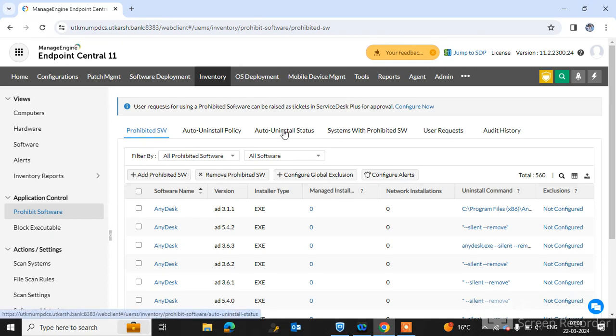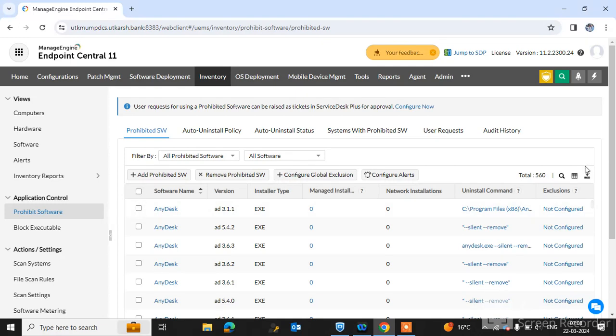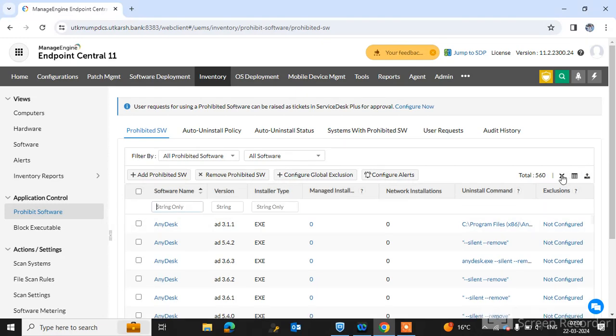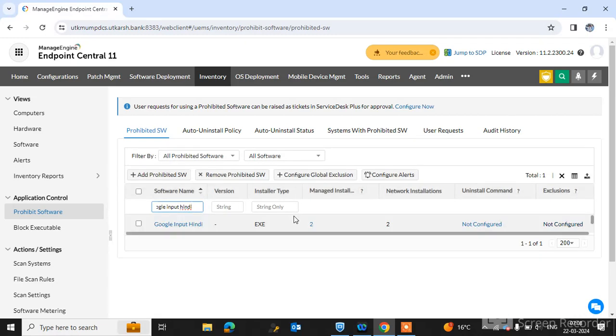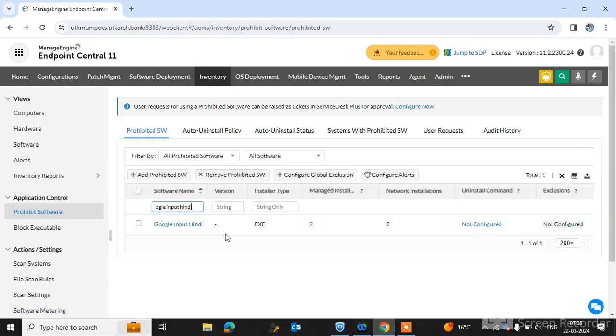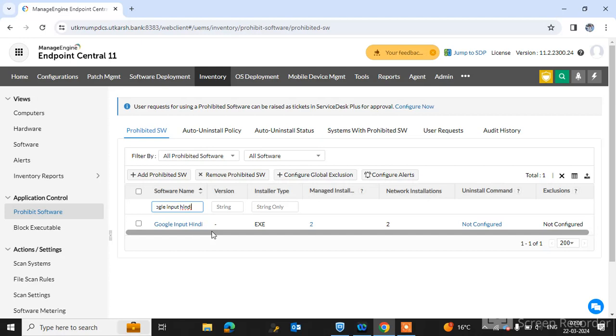can download and install it in our environment. Through this tool, you can see which software you have prevented recently. You can see Google Input Tool is now in the Prohibited Software list. There is an option to manage how many computers this